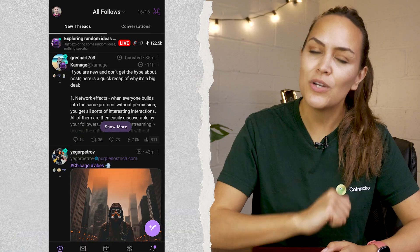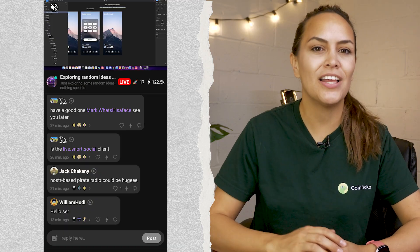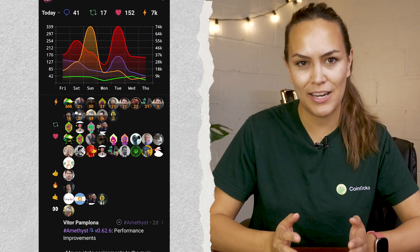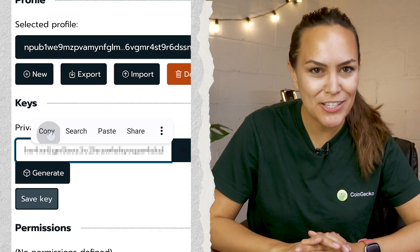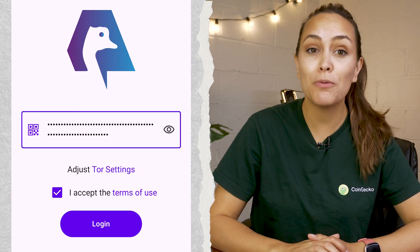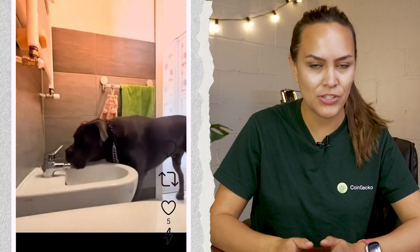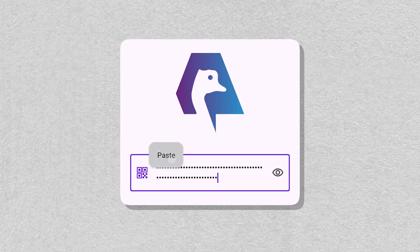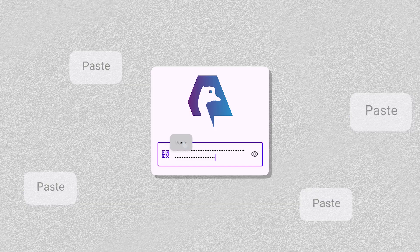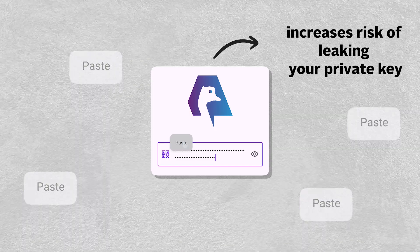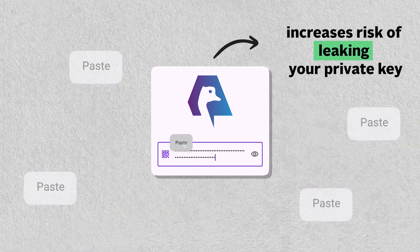If you prefer not to use browsers, you can also try Amethyst, which is a Twitter-like NOSTR client available on Google Play. You can enter your NSEC private key to log in to Amethyst, which should be remembered and stored locally on your device and not shared anywhere else. However, do not make it a habit to copy-paste your private key frequently on many different apps, as this will greatly increase the risk of leaking your private key.